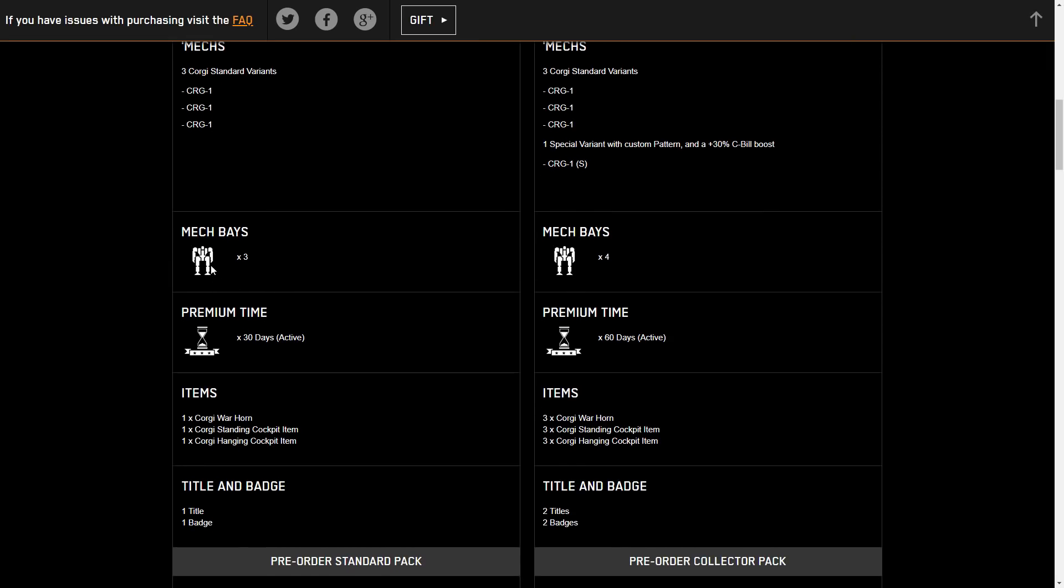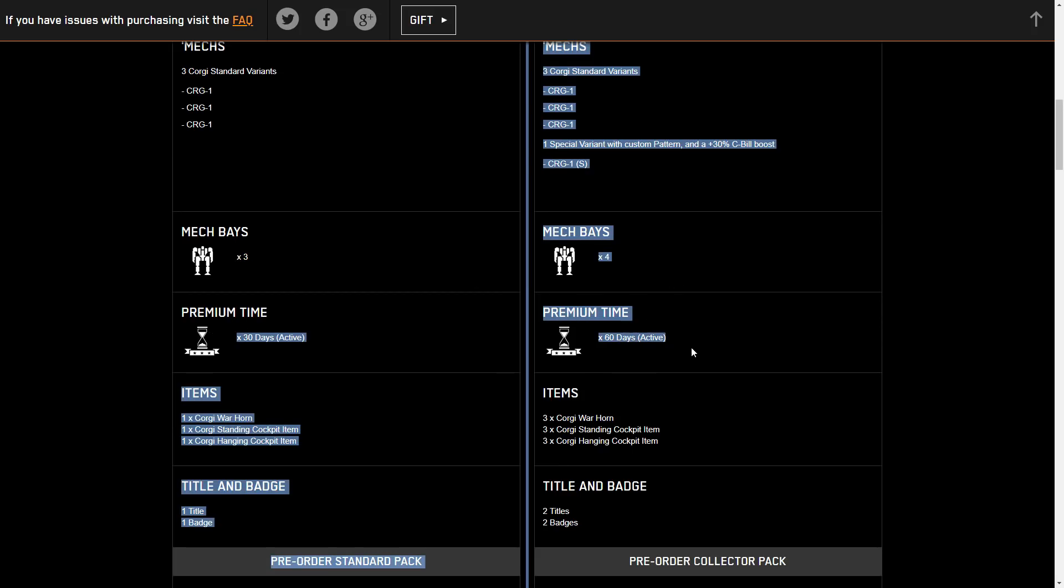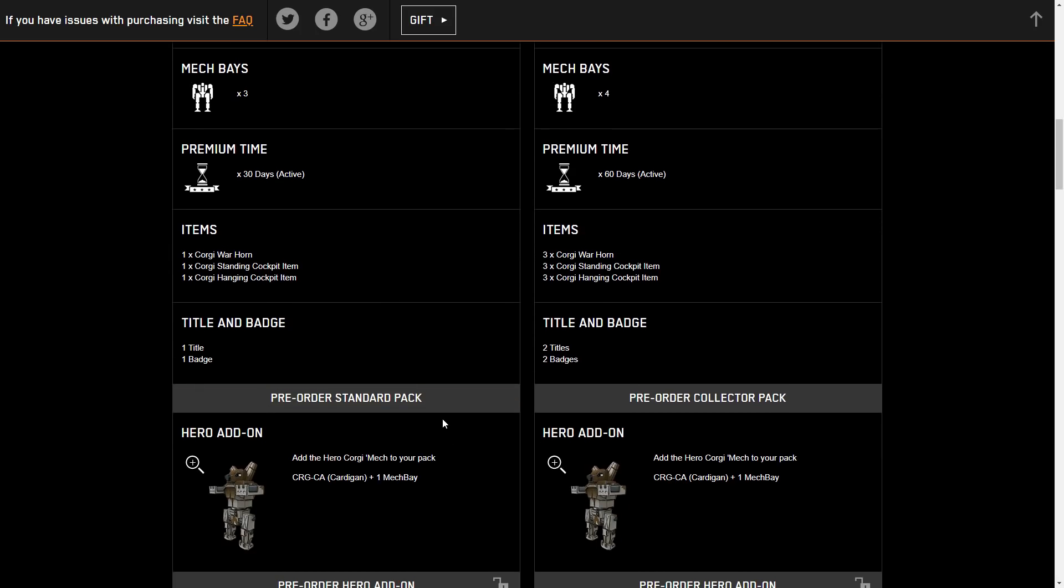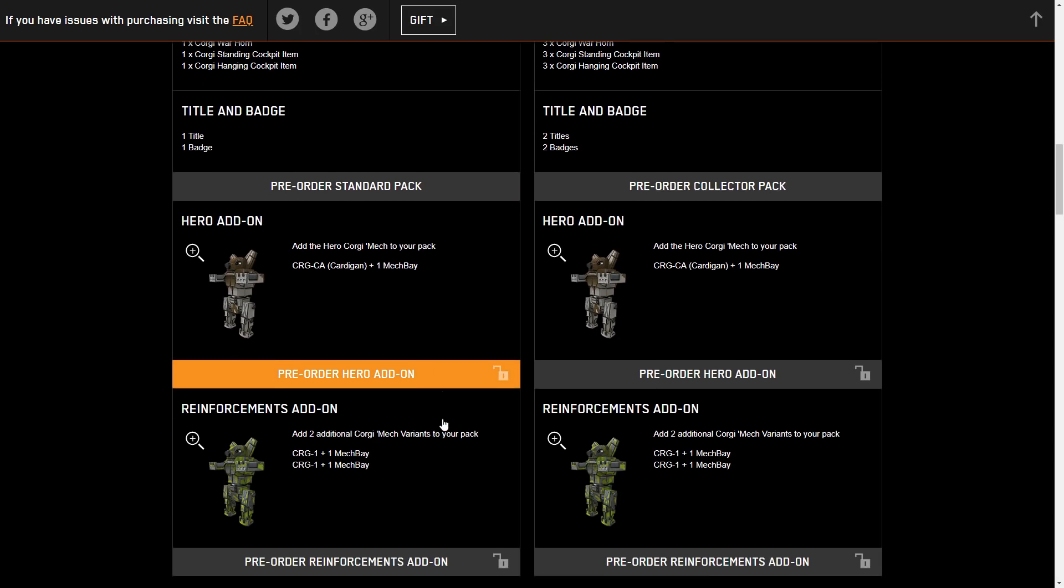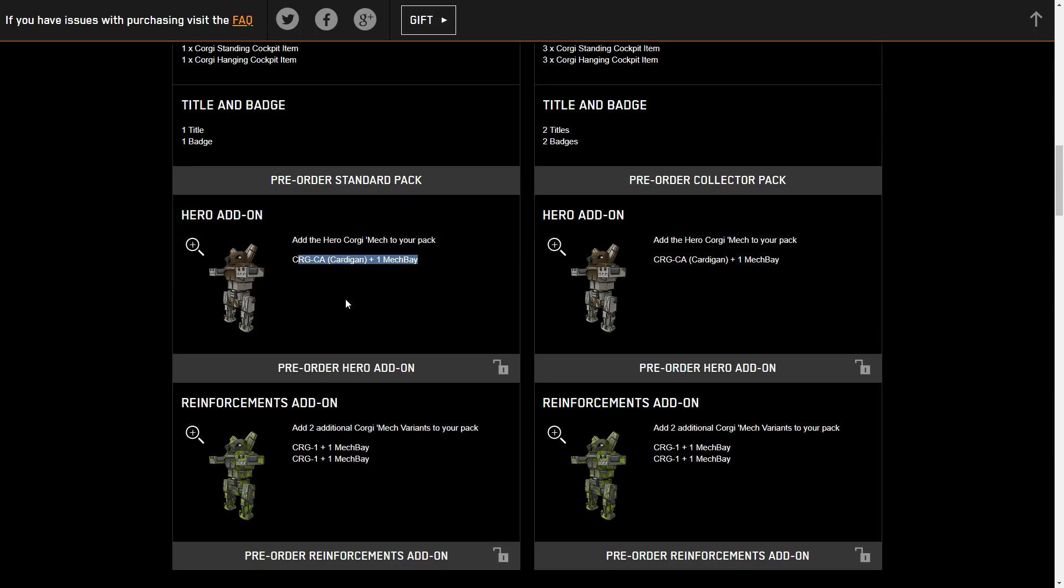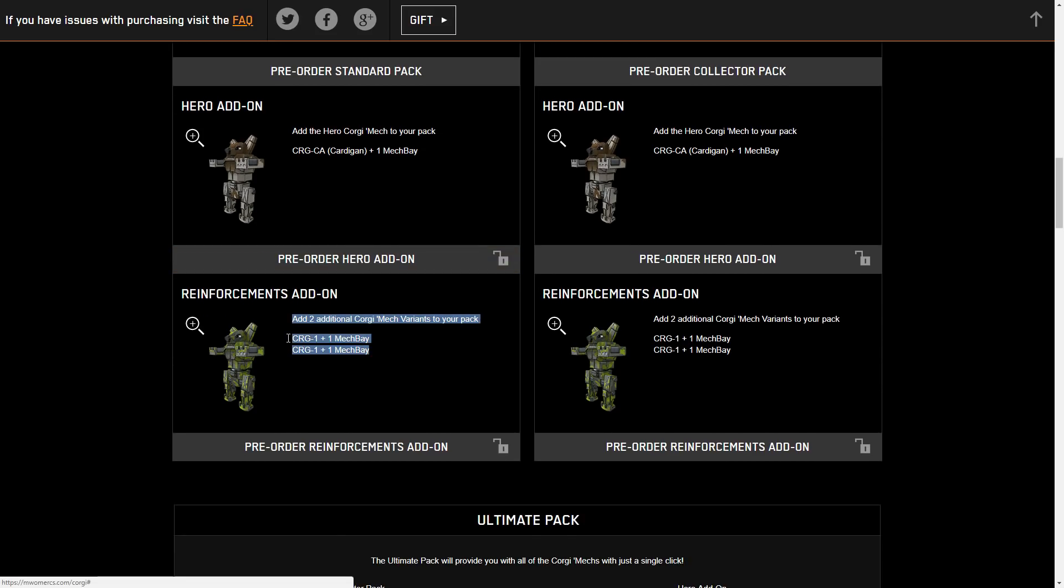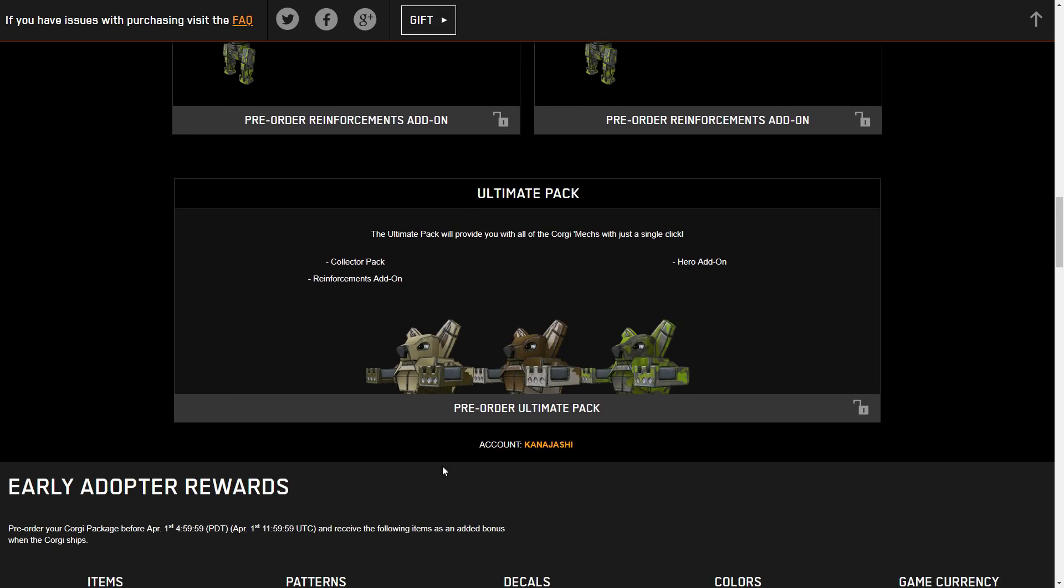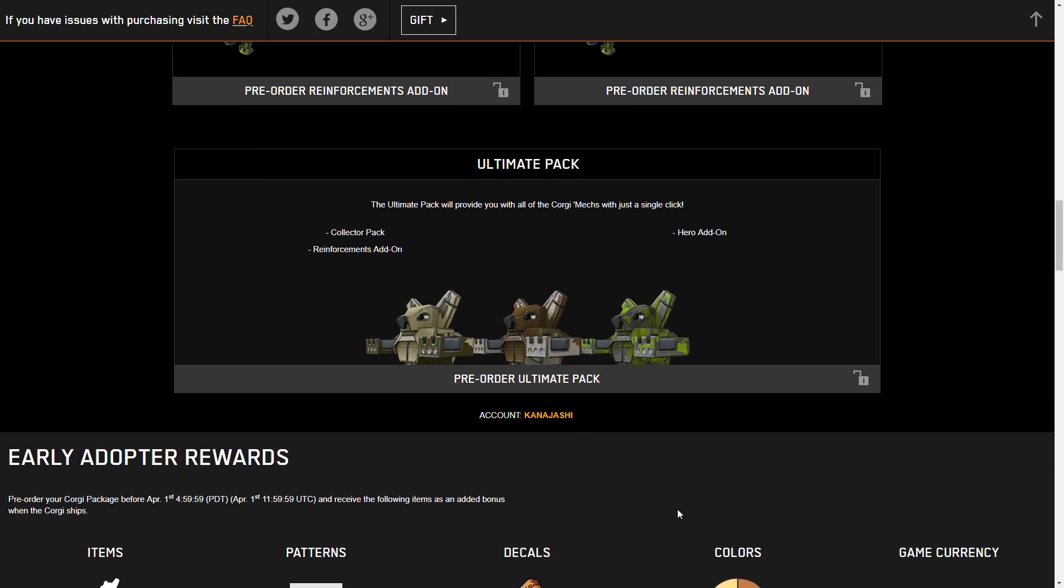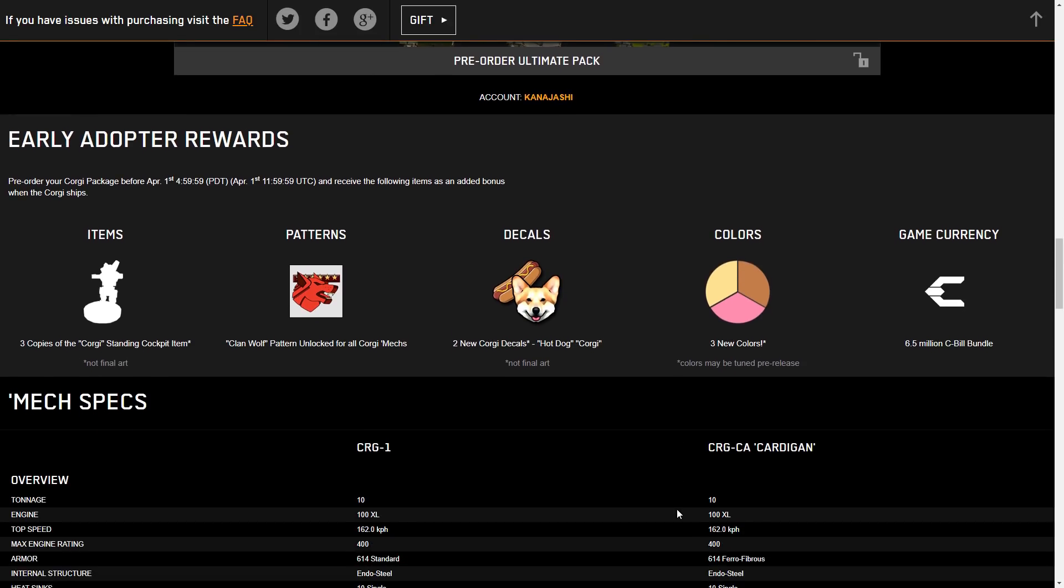You get your premium mech bays, premium time like you would expect. You get Corgi warhorns, standing items, cockpit items, as well as some titles and badges. You get the hero add-on, which is the CA Cardigan. We're going to take a look at this mech and see if it's pay to win compared to other mechs in the game. Also, we have the Corgi 1 again in the reinforcements, just in case you wanted to do some more build variation. The ultimate pack is everything all together, and I still think these should have a little bit of price reduction for getting everything at once, but whatever.